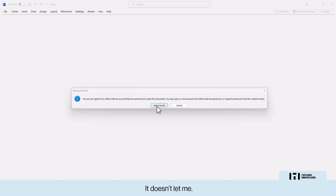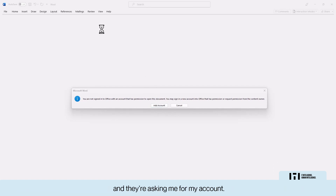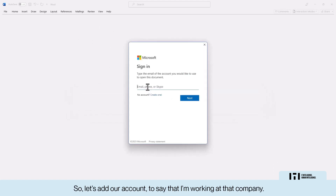It is telling me I am not able to open the file because it recognizes that I am downloading the data from a non-managed device. It is asking me for my account. Let's add our account to confirm that I am working in that company — and now I was able to open the file.